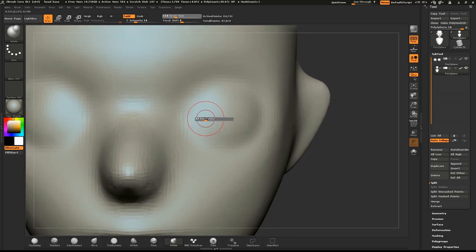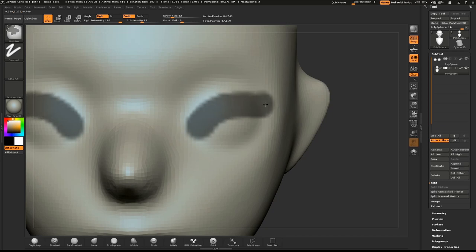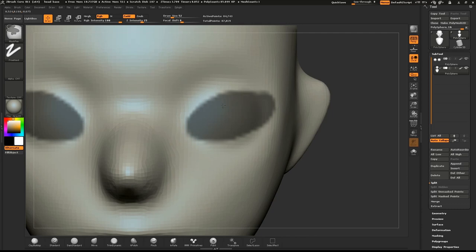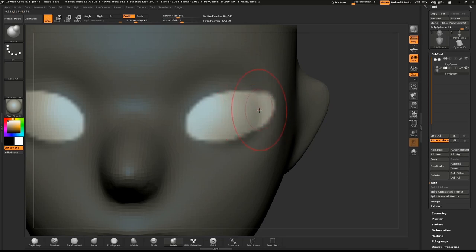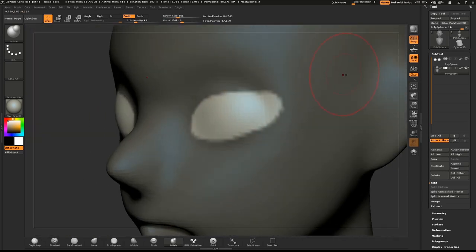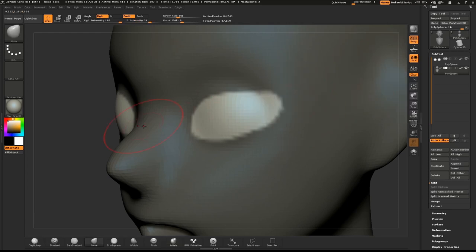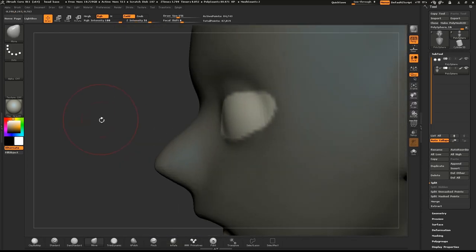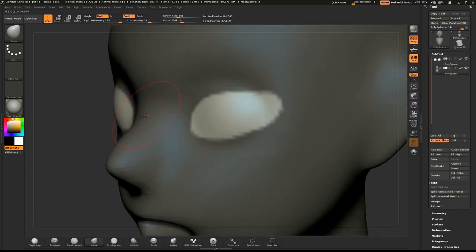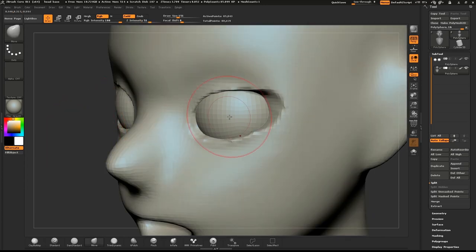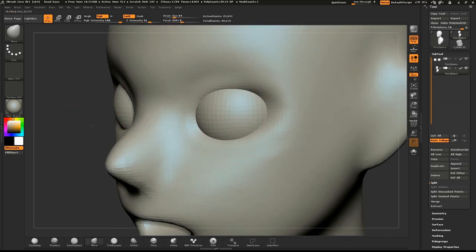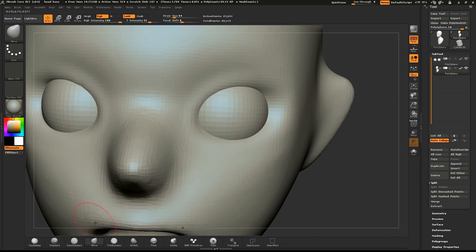Hold down CTRL and draw a mask to roughly define where the eyelids will go. CTRL tap on the canvas to invert the mask. Select the Inflate brush, hold down ALT, and push the mesh in to define the eye socket. To the side of the model, hold down CTRL and drag a rectangle once to clear the mask and again to DynaMesh the model.